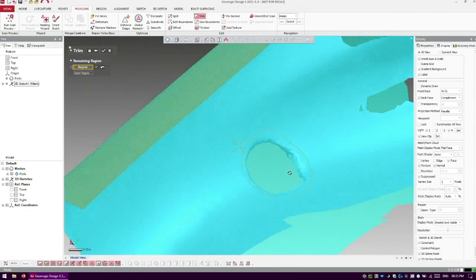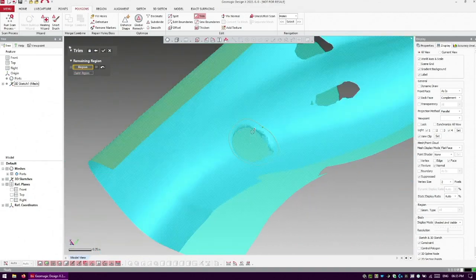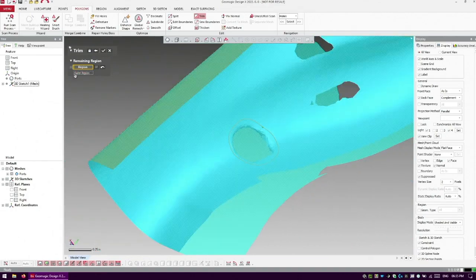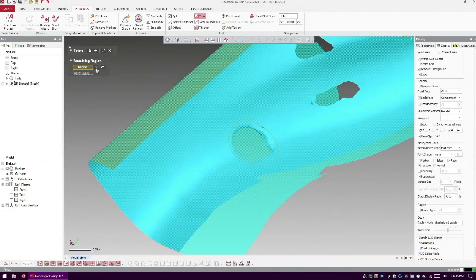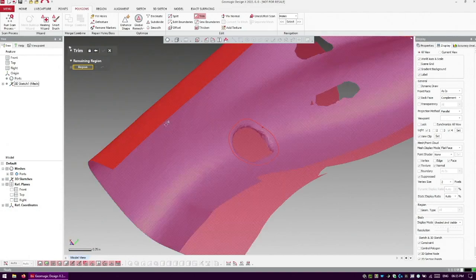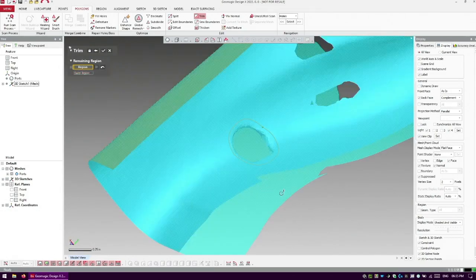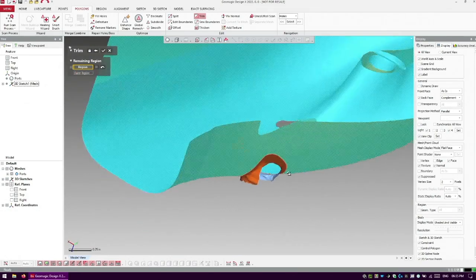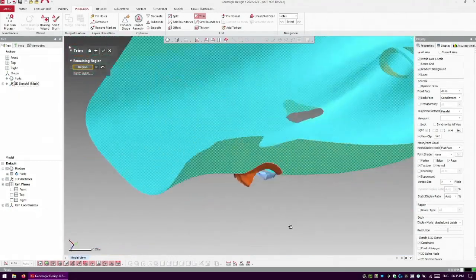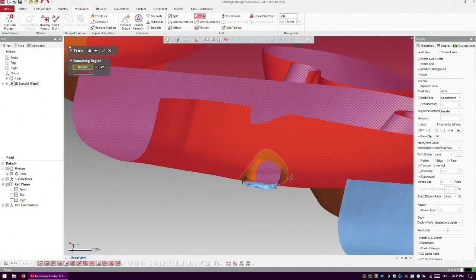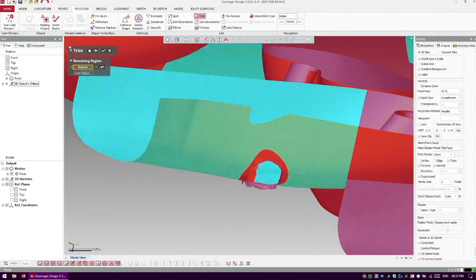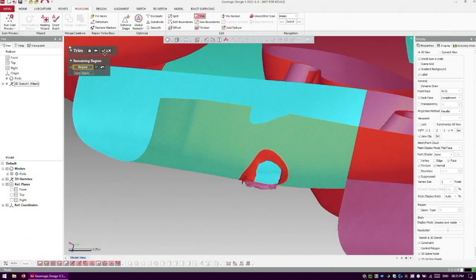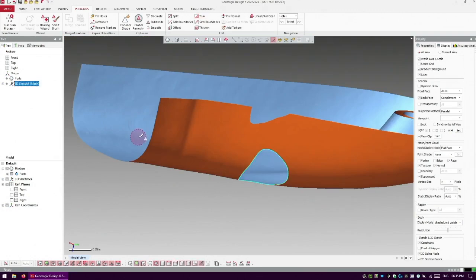I'm going to say, what do I want to keep? And I like to go and just highlight over this, and we'll hit outer region here. We can see we're keeping the outside. And it's going to split cleanly along that trim path.